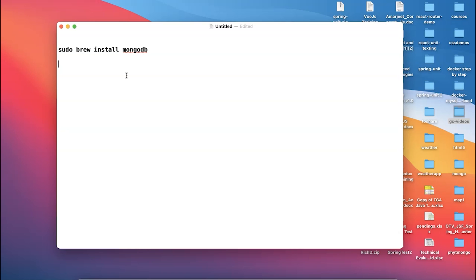After downloading, you have to create a db directory. This is where the mongo files or the mongo data files will actually stay. You can create this directory in the default location by running this called mkdir space hyphen p and say slash data slash db.